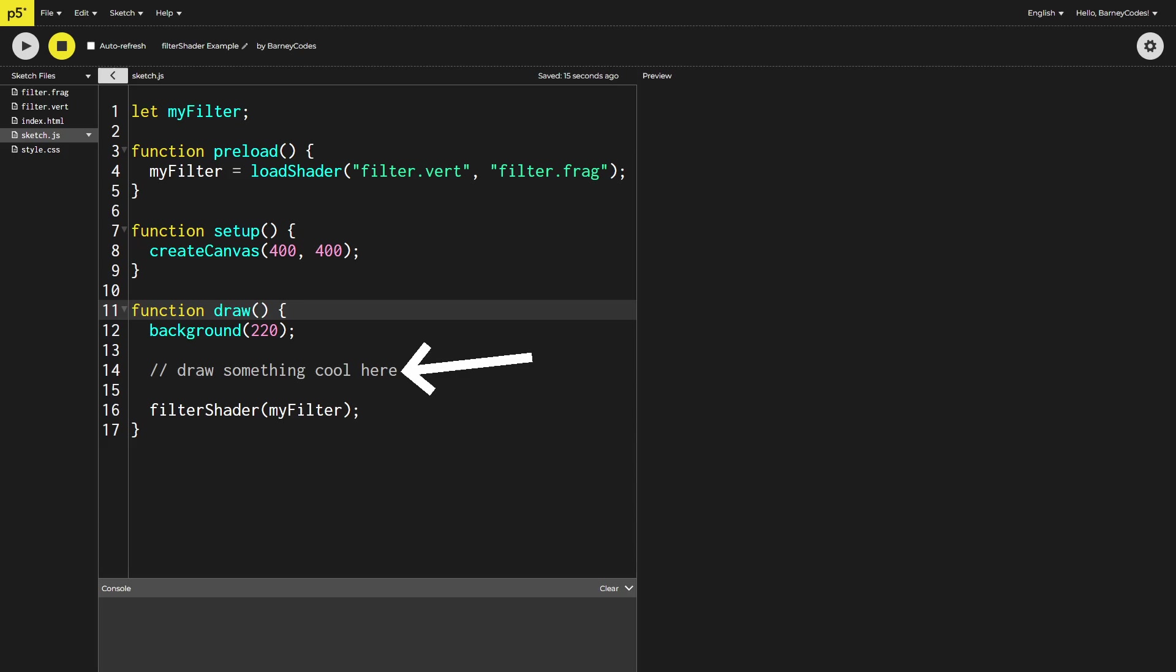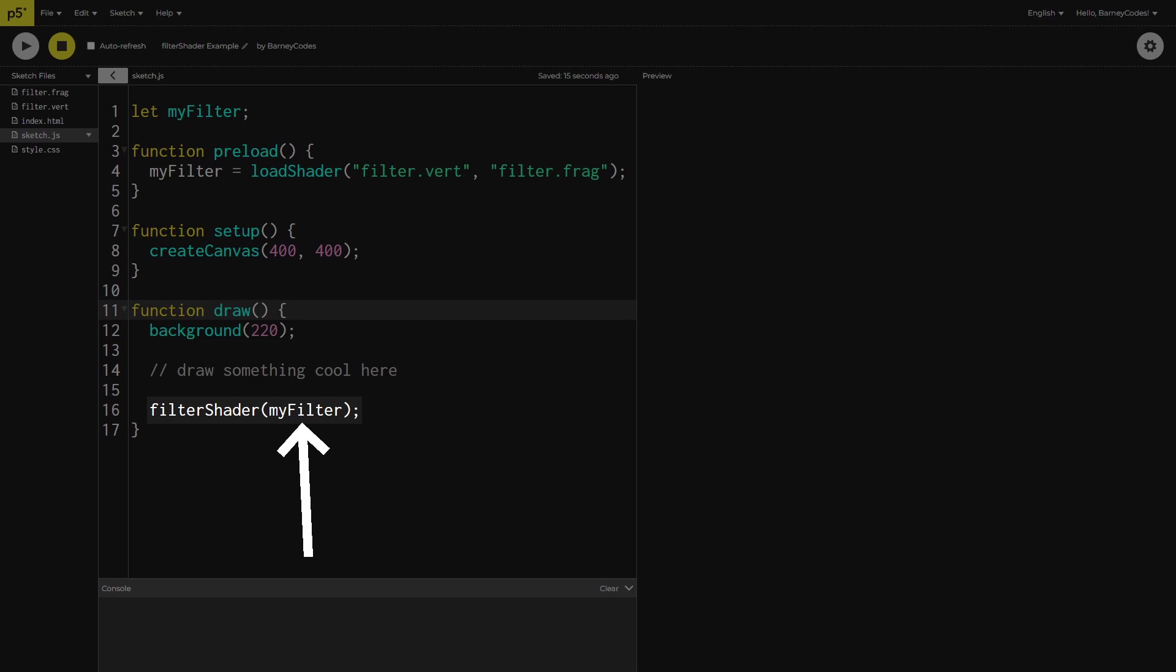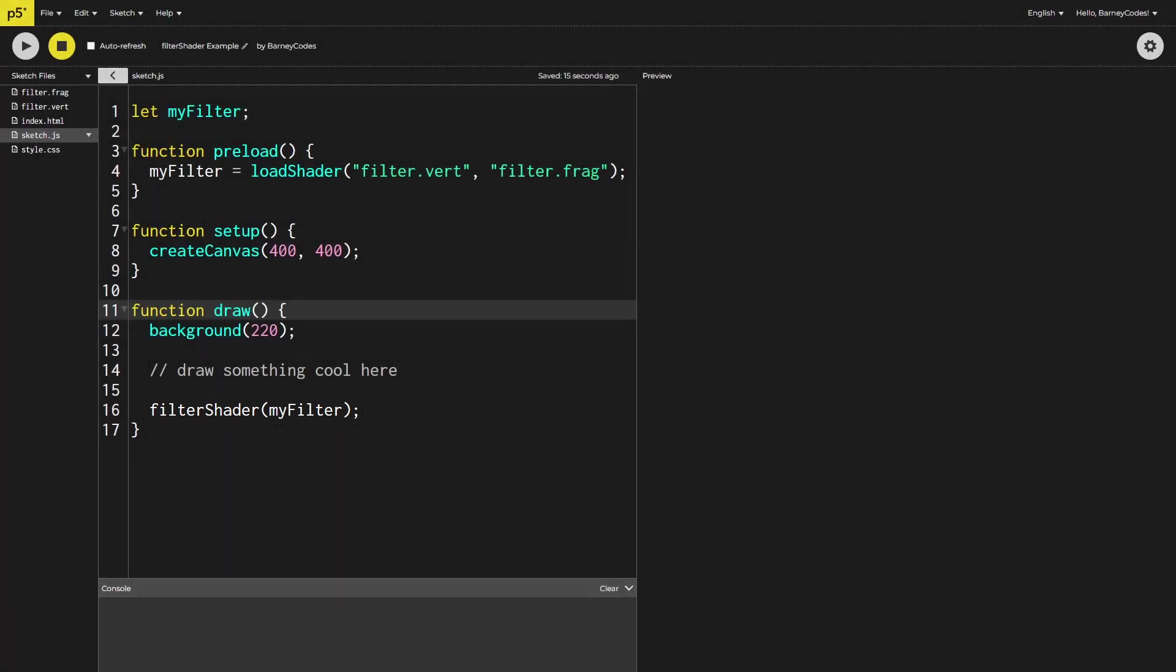You can then draw your sketch as you normally would and then once you've finished drawing you can call the filter shader function and pass in your shader object which will apply that shader to the canvas.